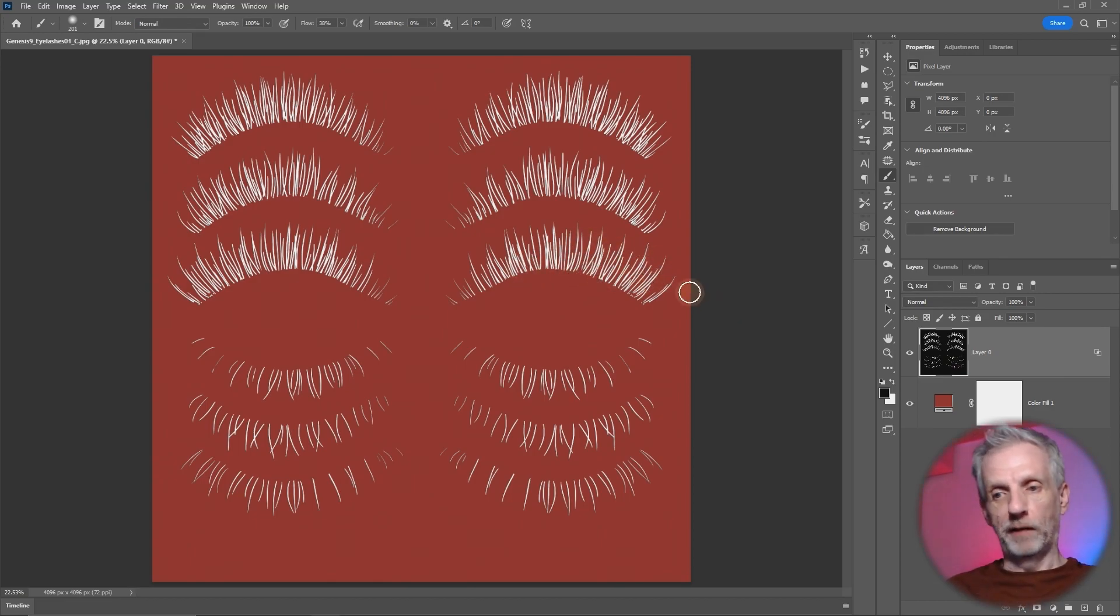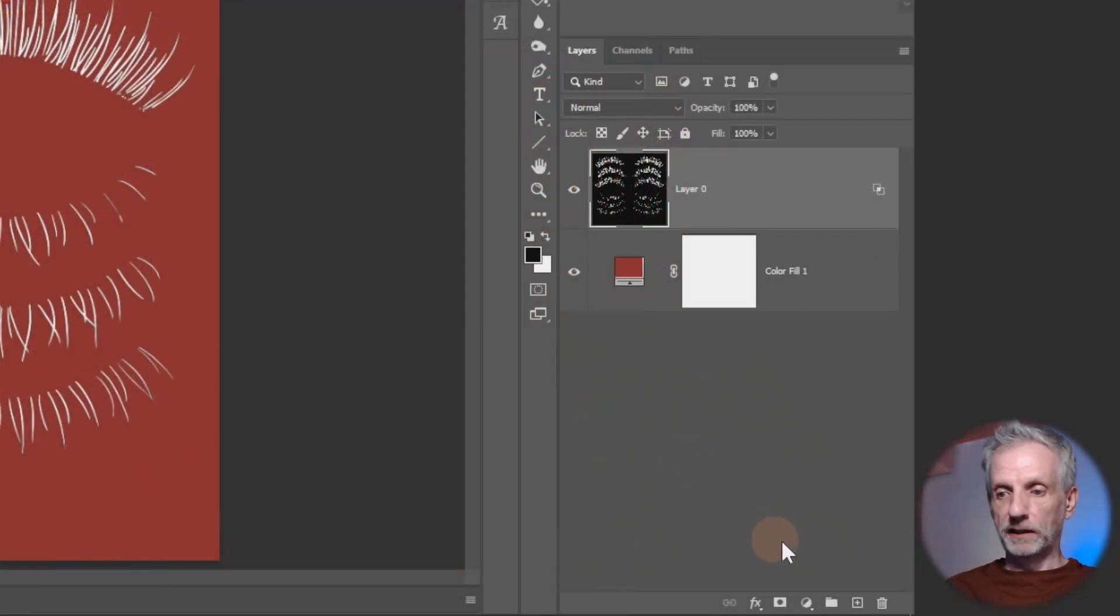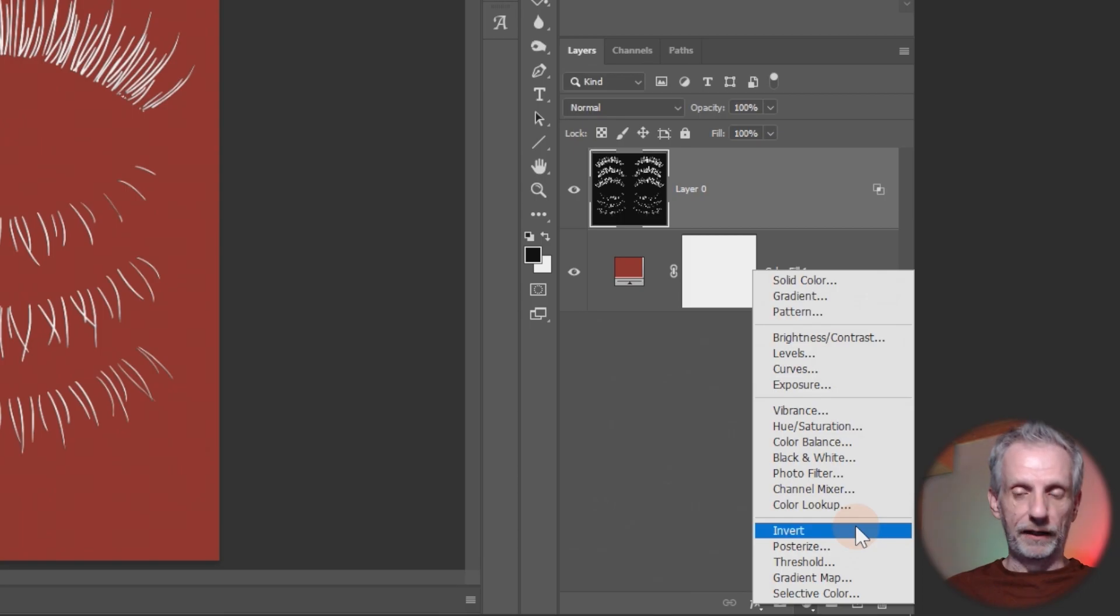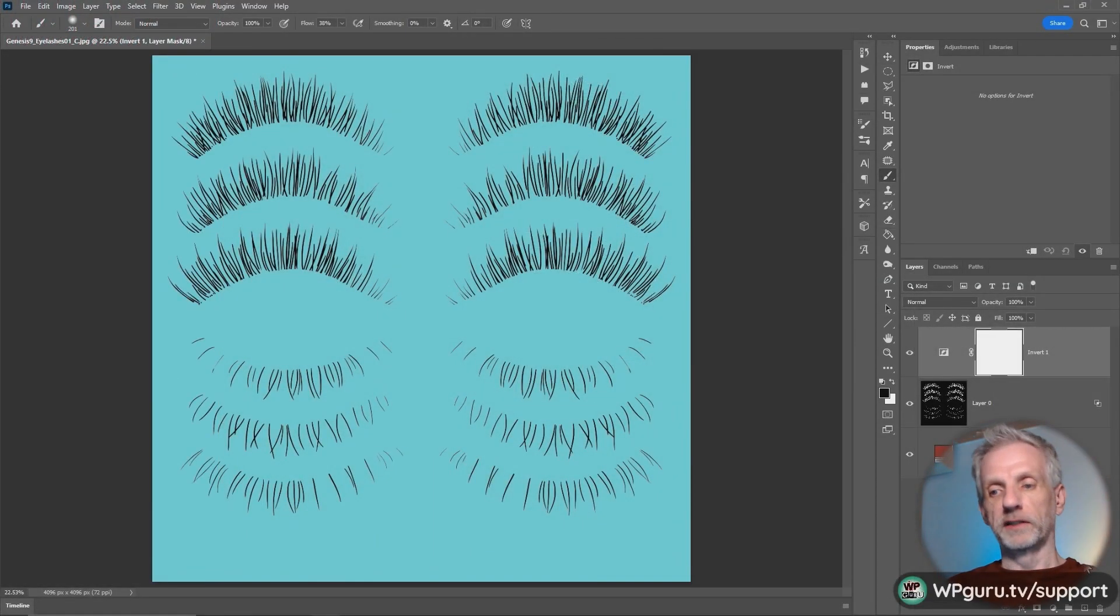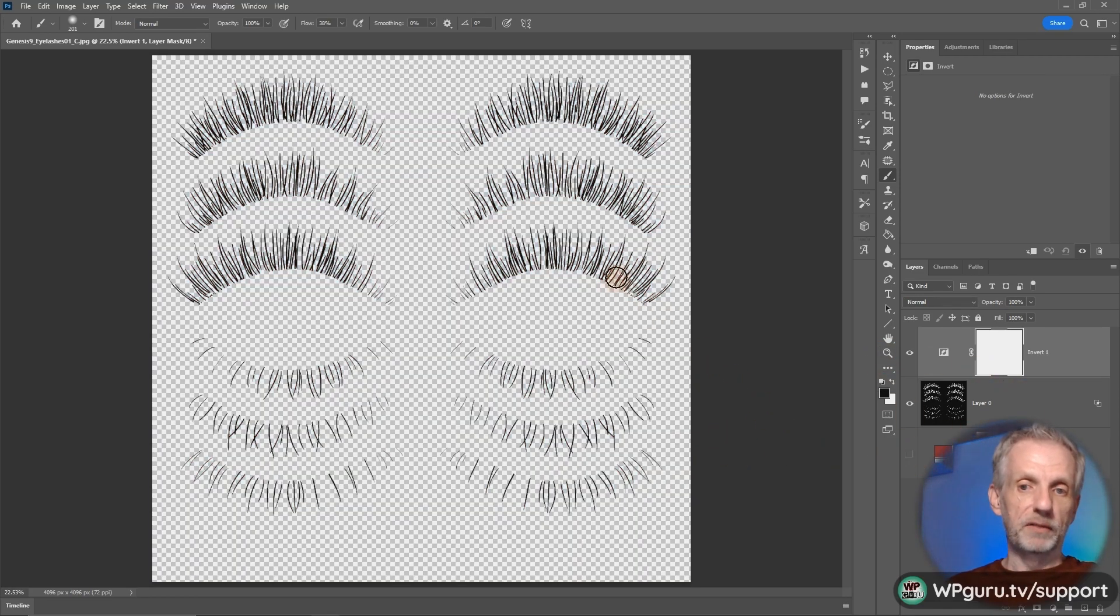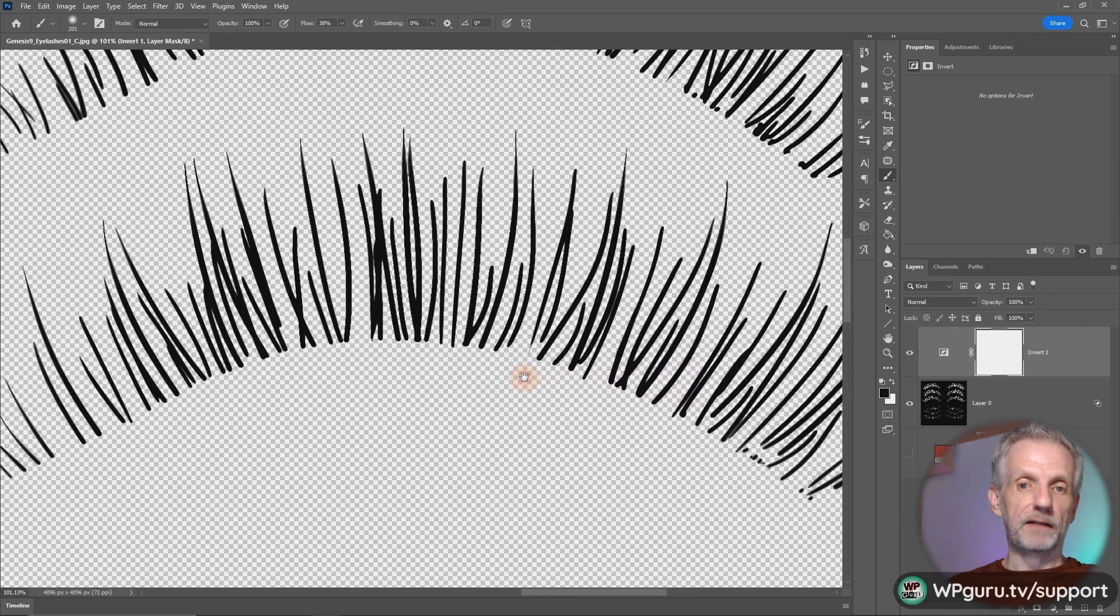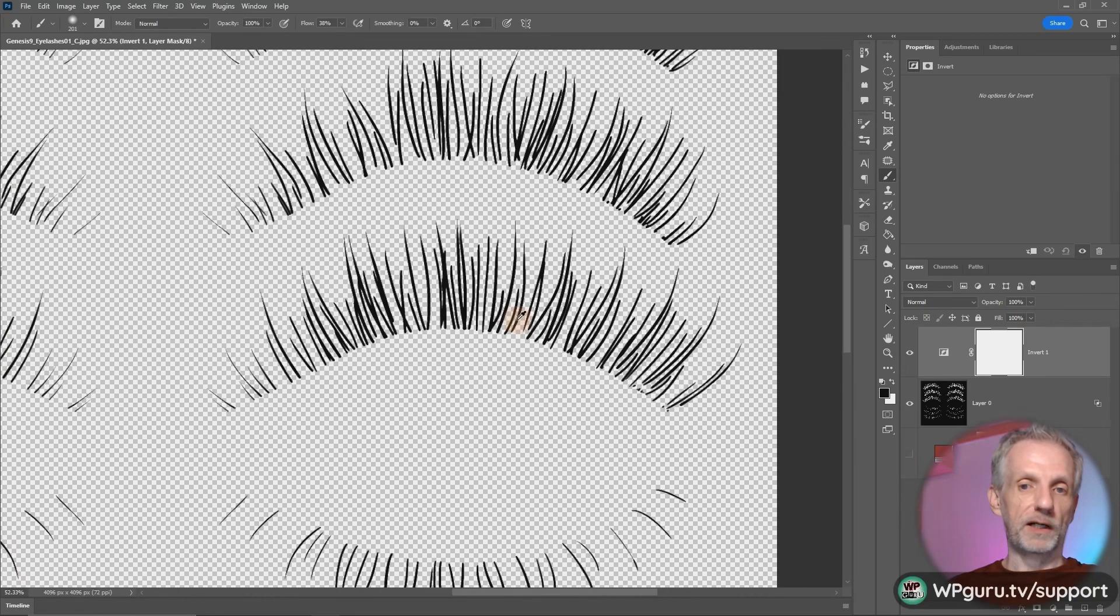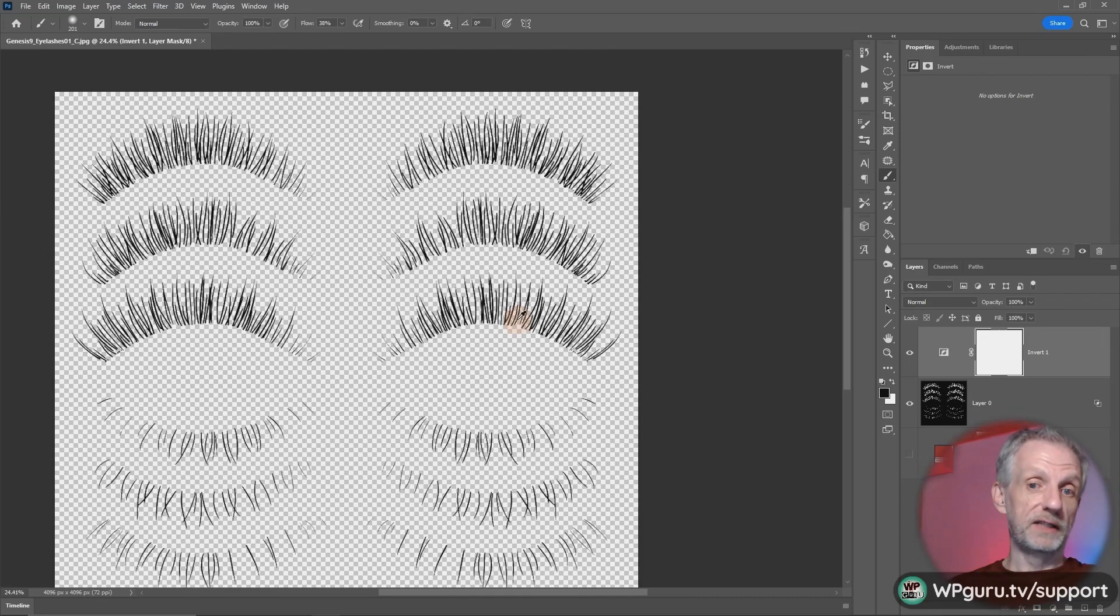Photoshop can do that as well. Down here on the yin-yang icon, just add an Invert layer to the top. As soon as you do that the whole thing is inverted. We don't want to invert everything, so when we switch off the red it's still transparent, but the eyelashes are now black and can be rendered in your target application together with your texture image.